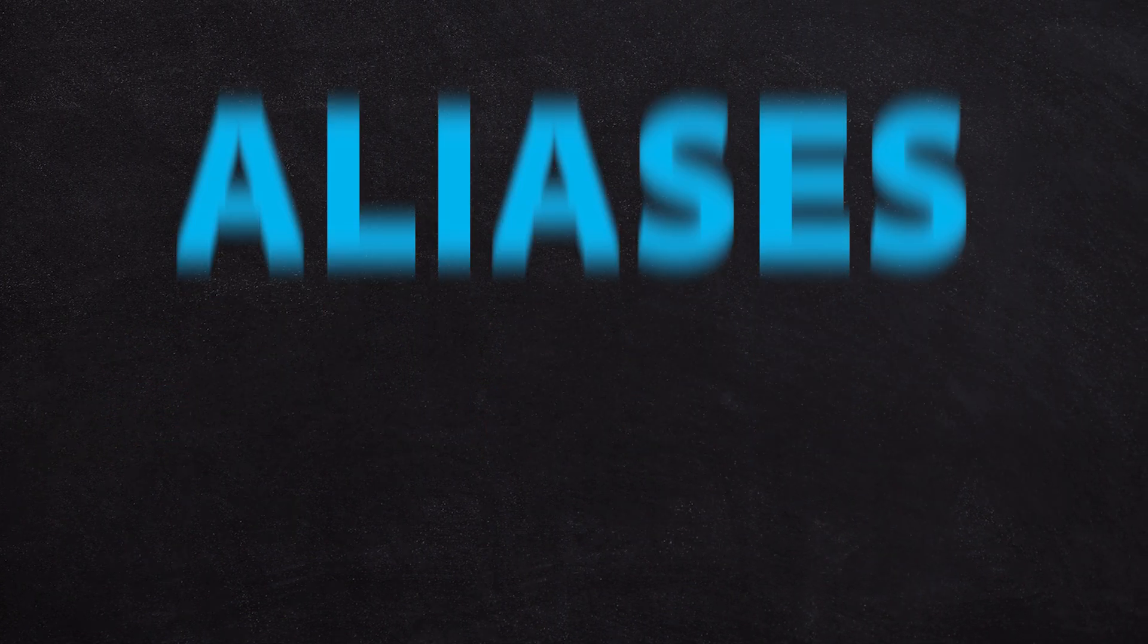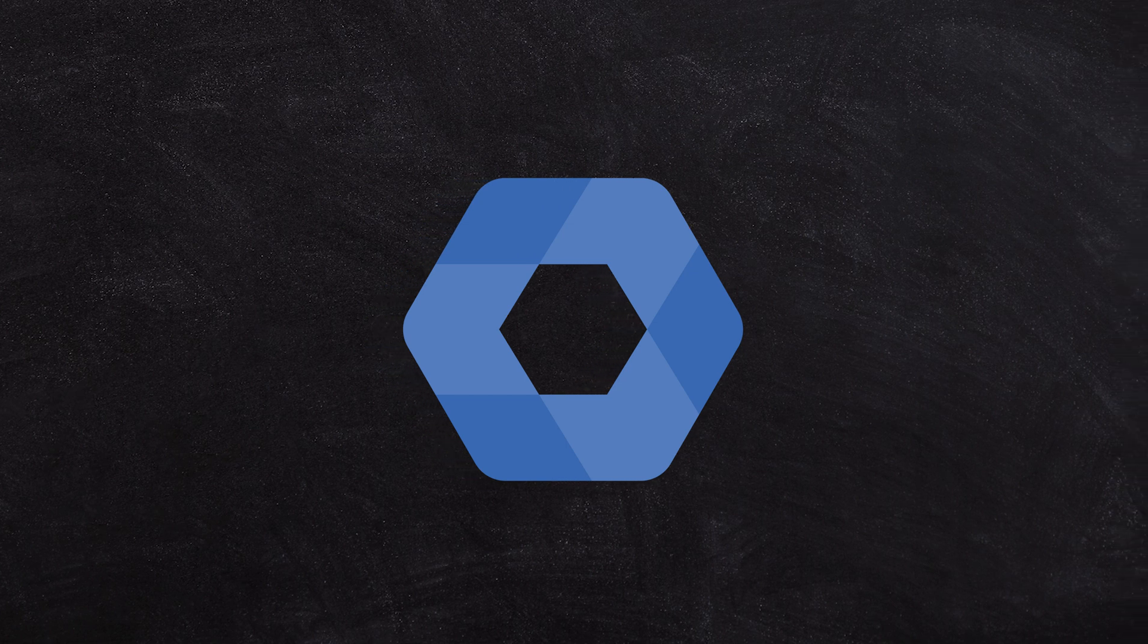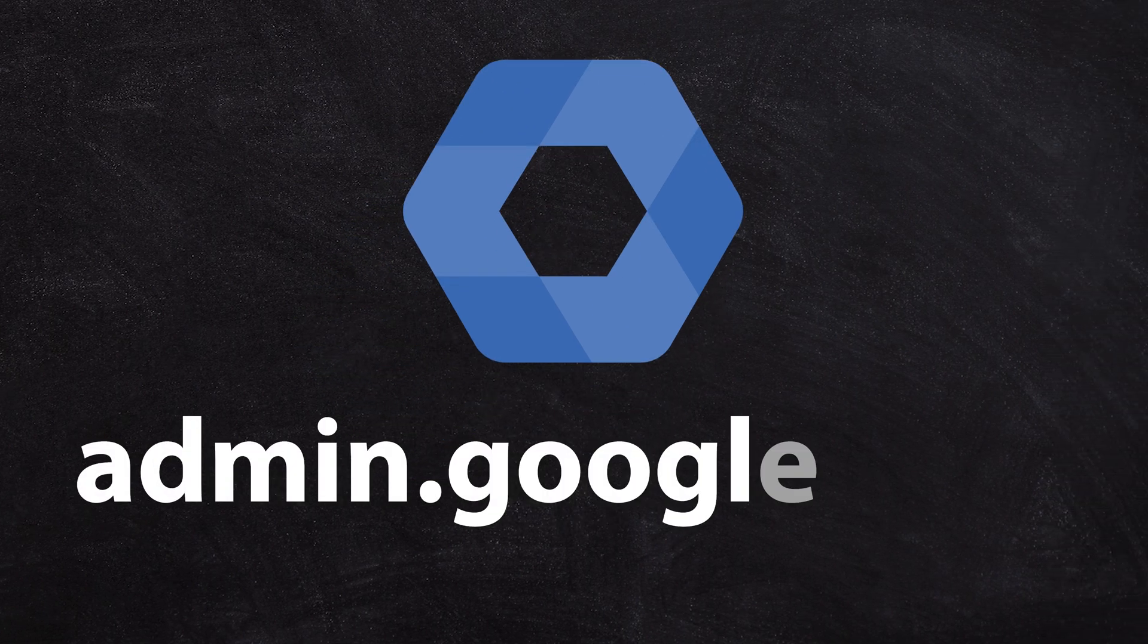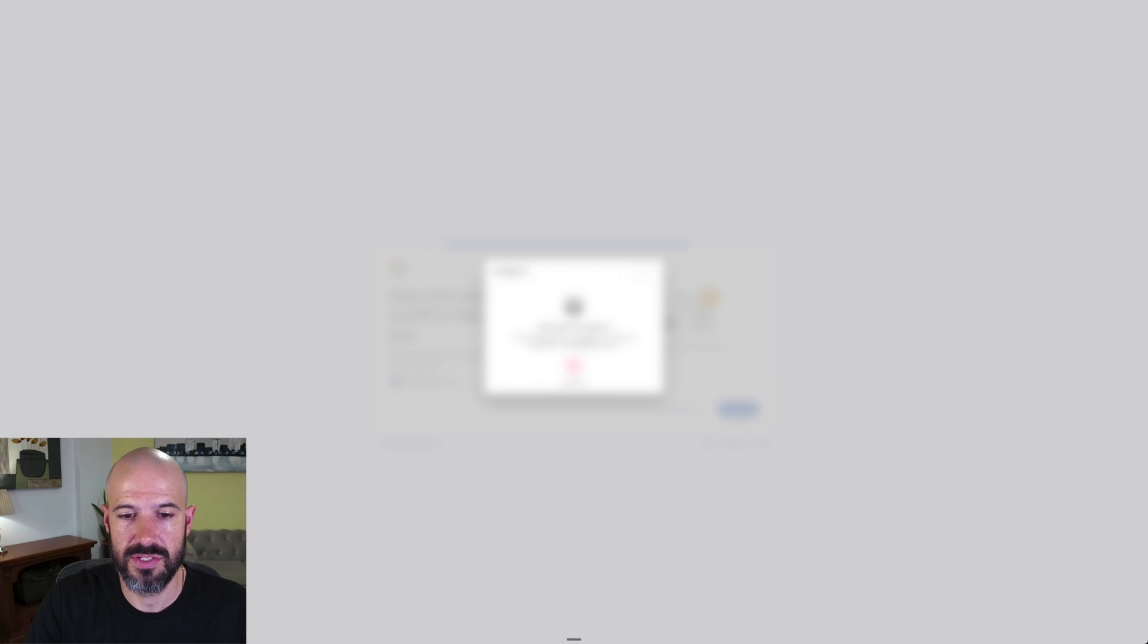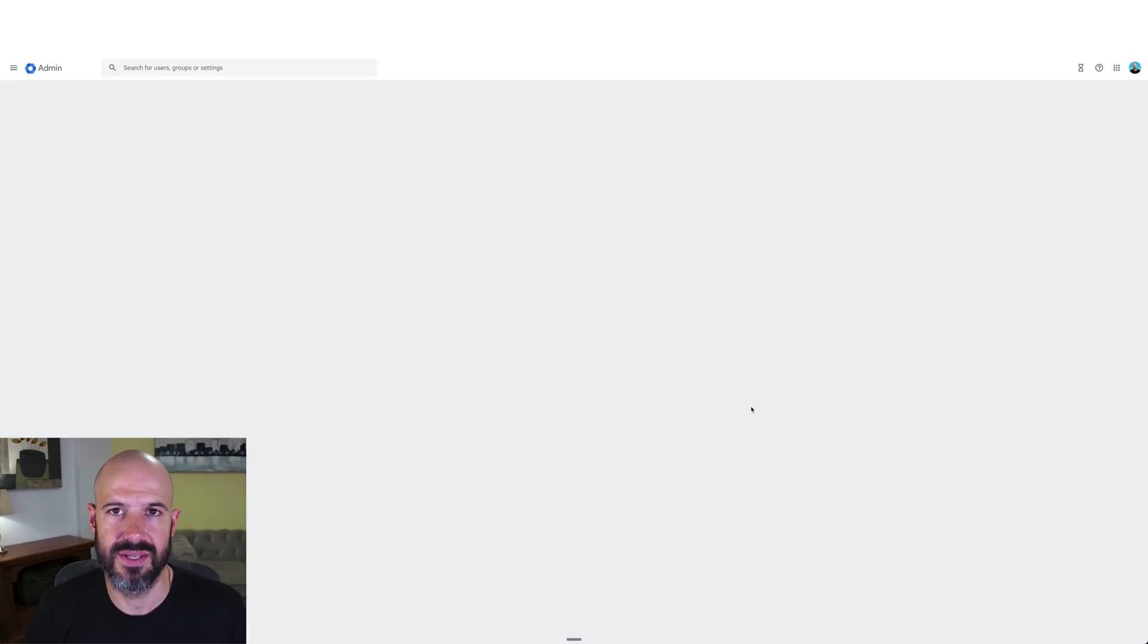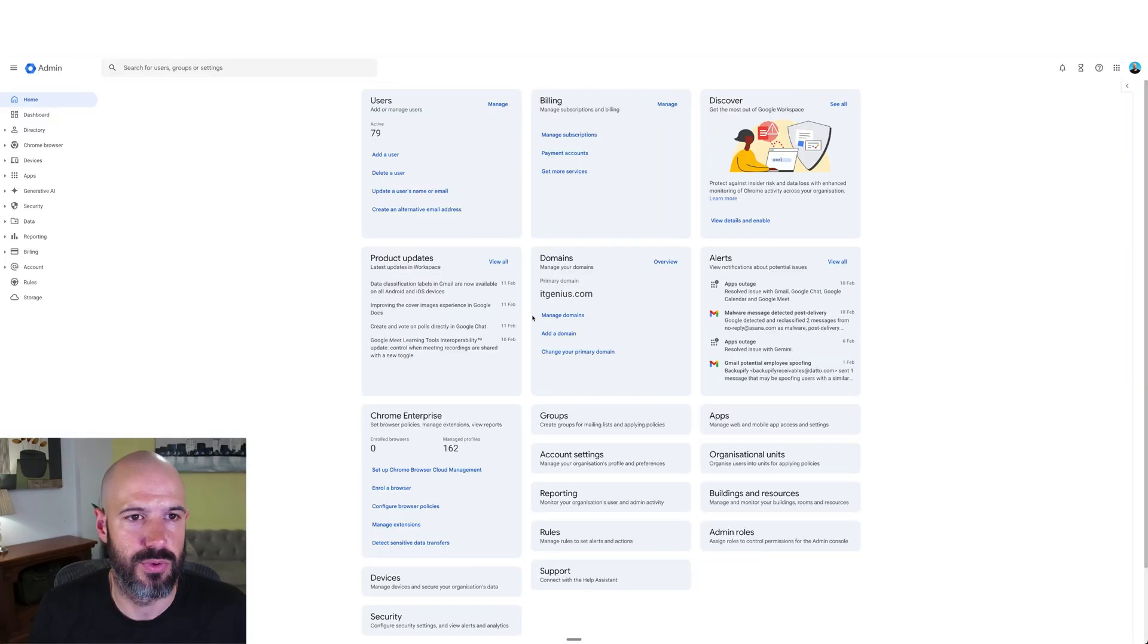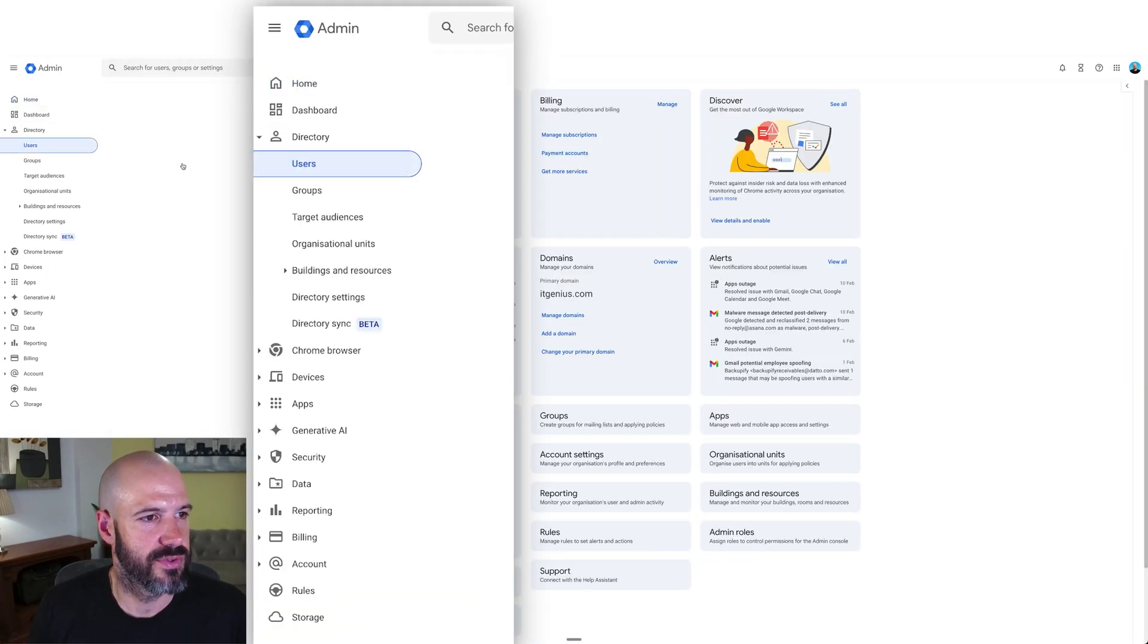We set up aliases first in the admin panel. To do that, we go to admin.google.com. You need to be a super administrator to do this, the business owner or the person responsible for administrating the Google account. We're going to set up aliases in the user menu, so you go to directory and then to users.